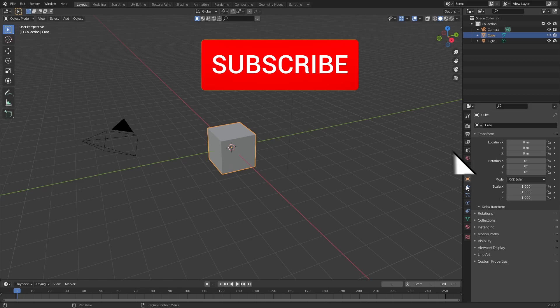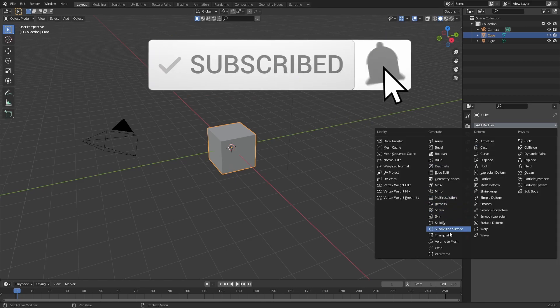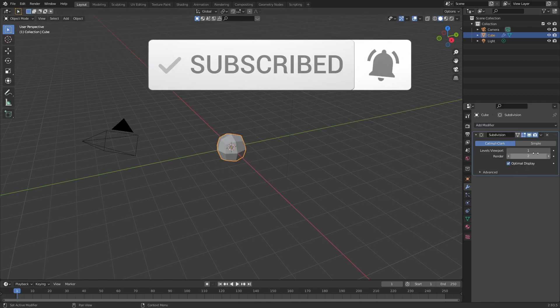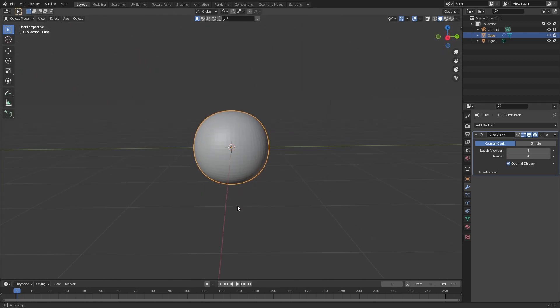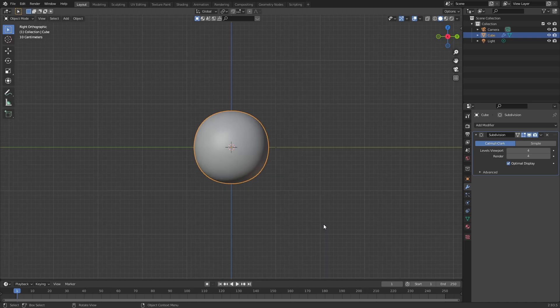Start by selecting the default cube and add in a subdivision surface modifier. Turn the level up to 4 for the viewport and the render, and shade smooth. Now press 3 to tap into front view and add in a reference image.